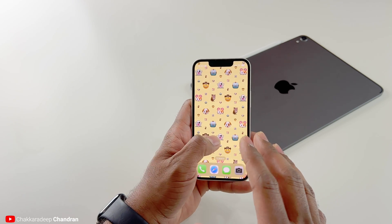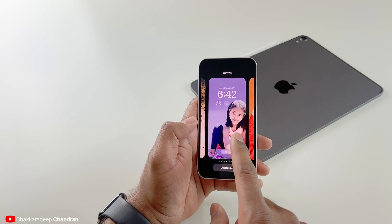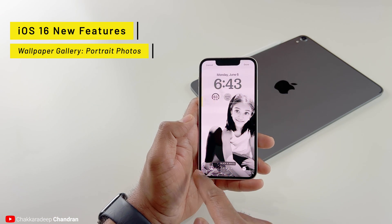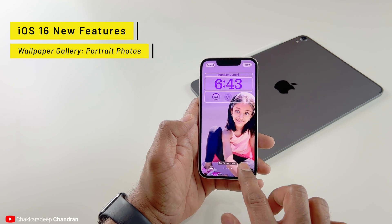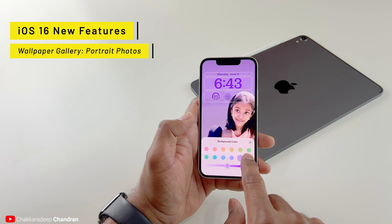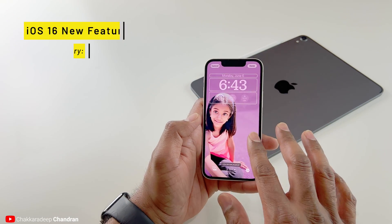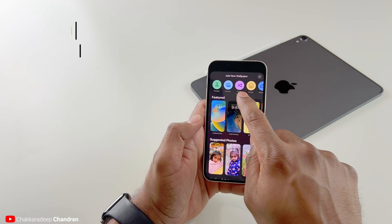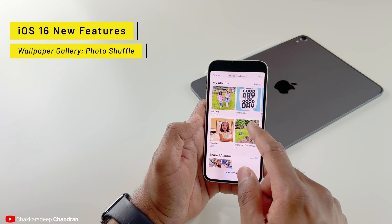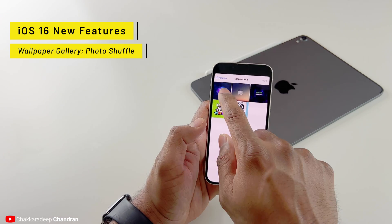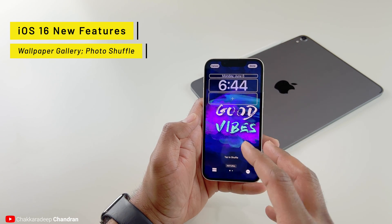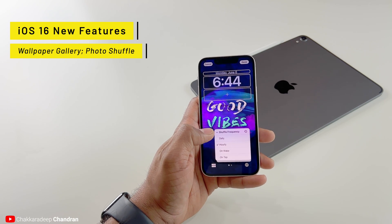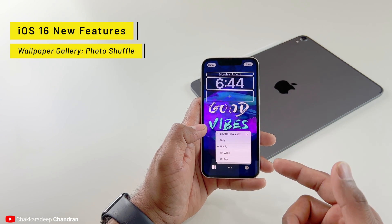If you select a portrait photo taken with your iPhone, you get additional options: a natural filter, studio filter, black and white, and a color backdrop. With color backdrop you can tap More Options to customize the color so it blends with your photo. There's another great feature — Photo Shuffle. Create a new wallpaper and select Photo Shuffle. It asks you to select a photo album; I'll choose my Inspirations album and select all those photos. Now all these photos will cycle through my lock screen.